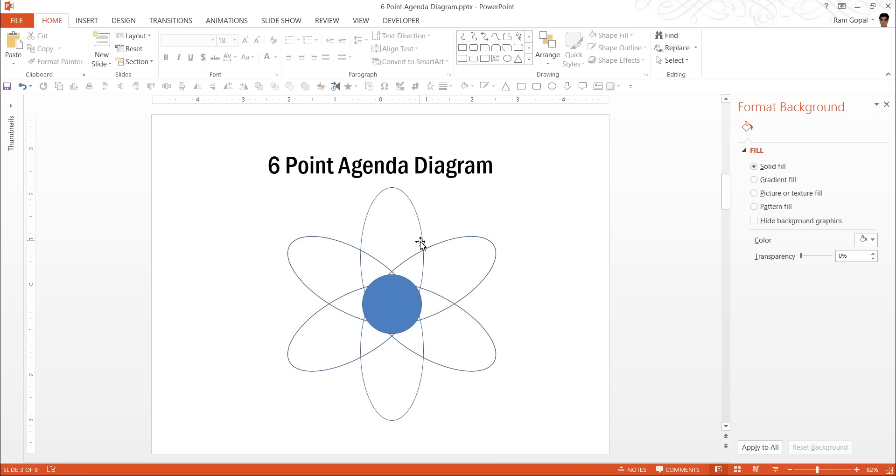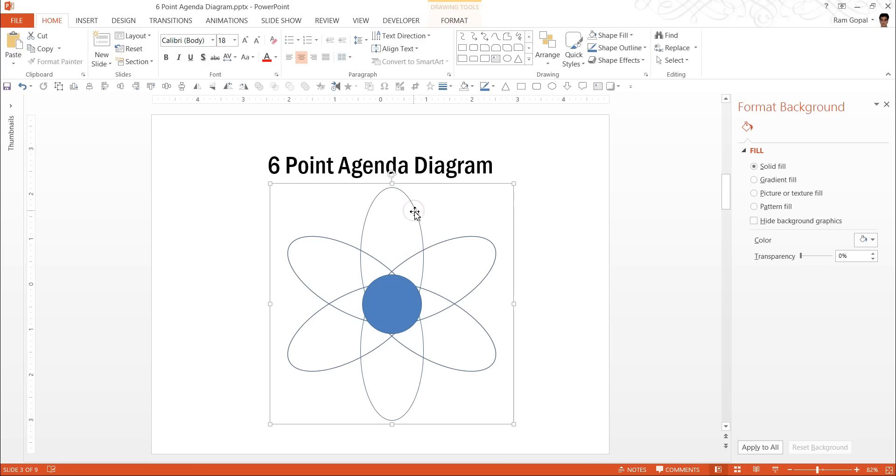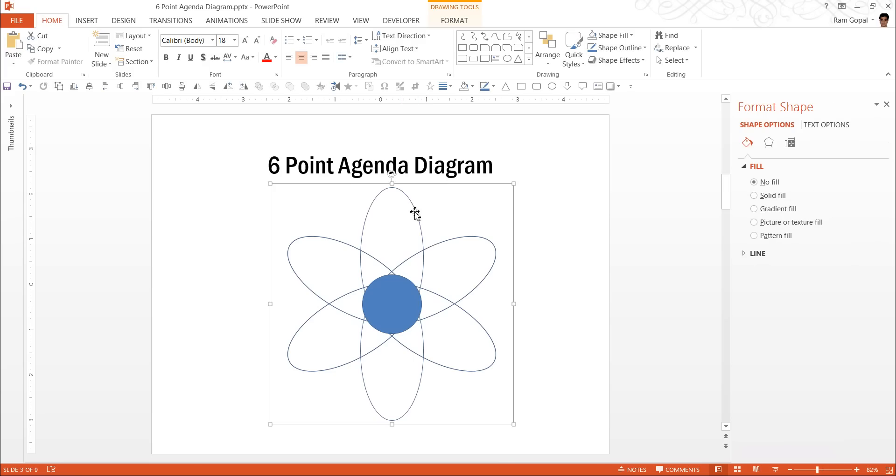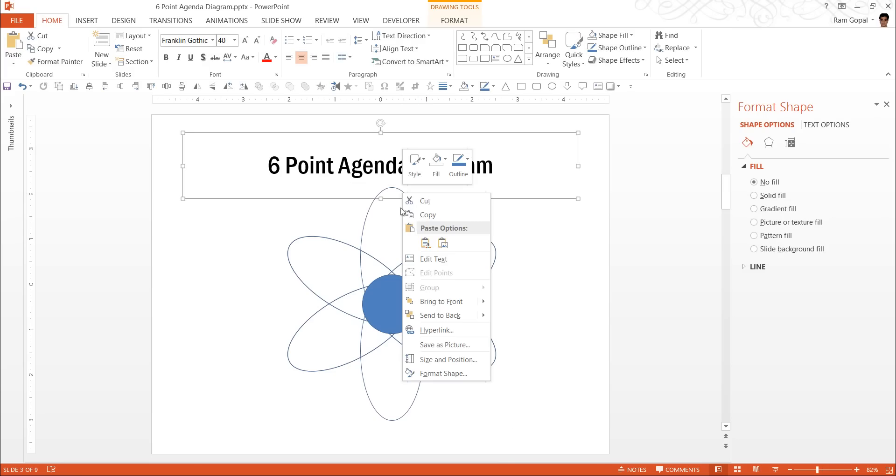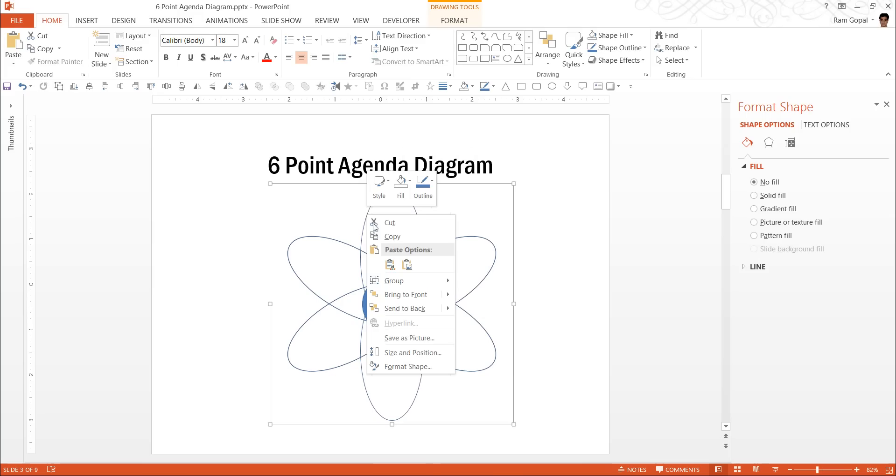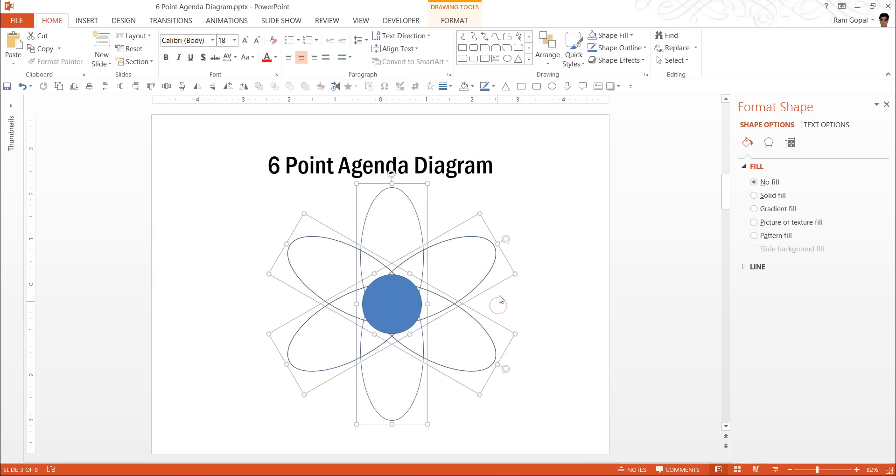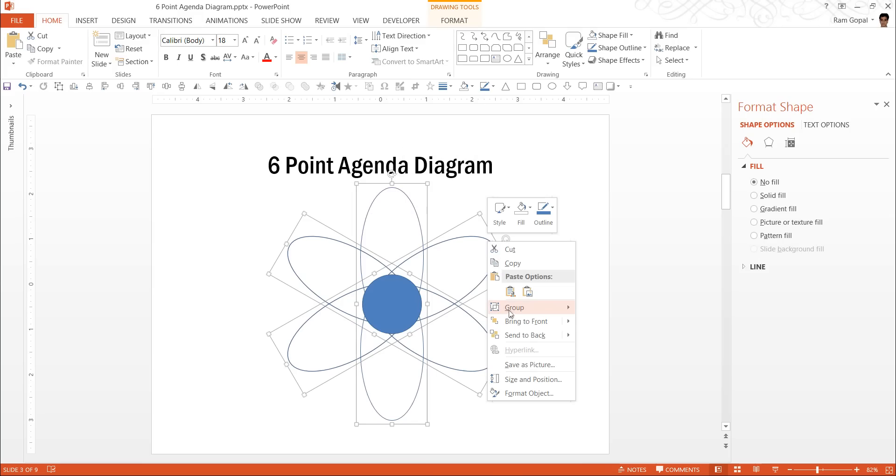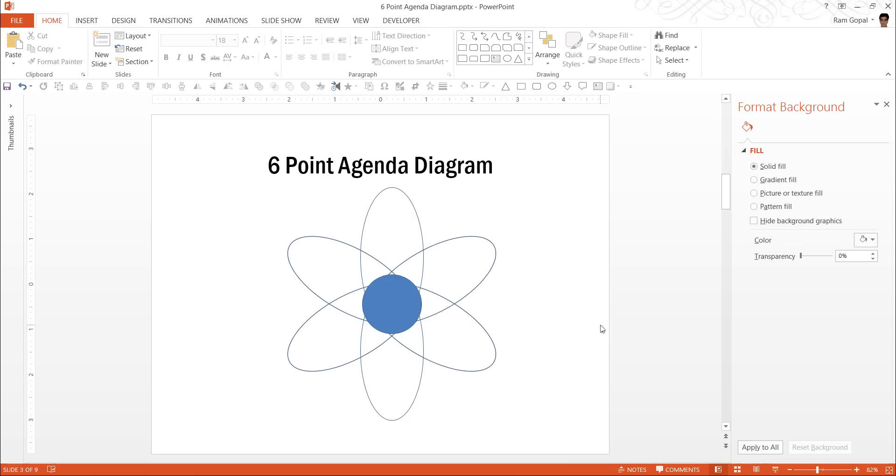Done. Now let us color these. I am going to first ungroup all of these. So group ungroup and even here group ungroup. So every individual piece is isolated, separated.